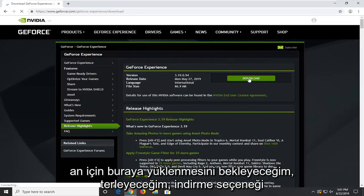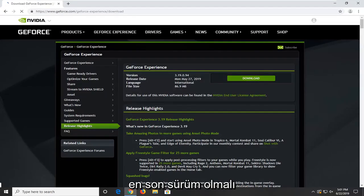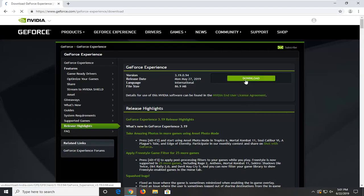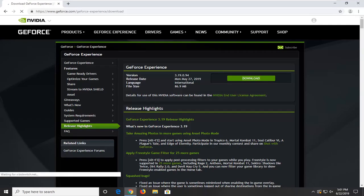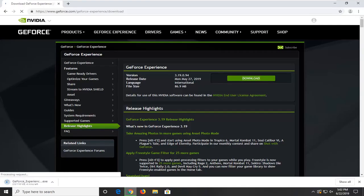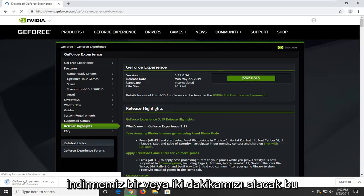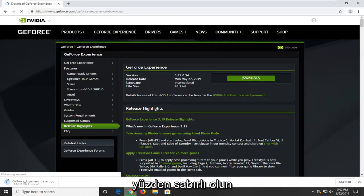I'm going to select the download option — it should be the most recent release date right up at the top so it shouldn't be too hard to locate. It's about 100MB so it will take a minute or two to download, so just be patient.